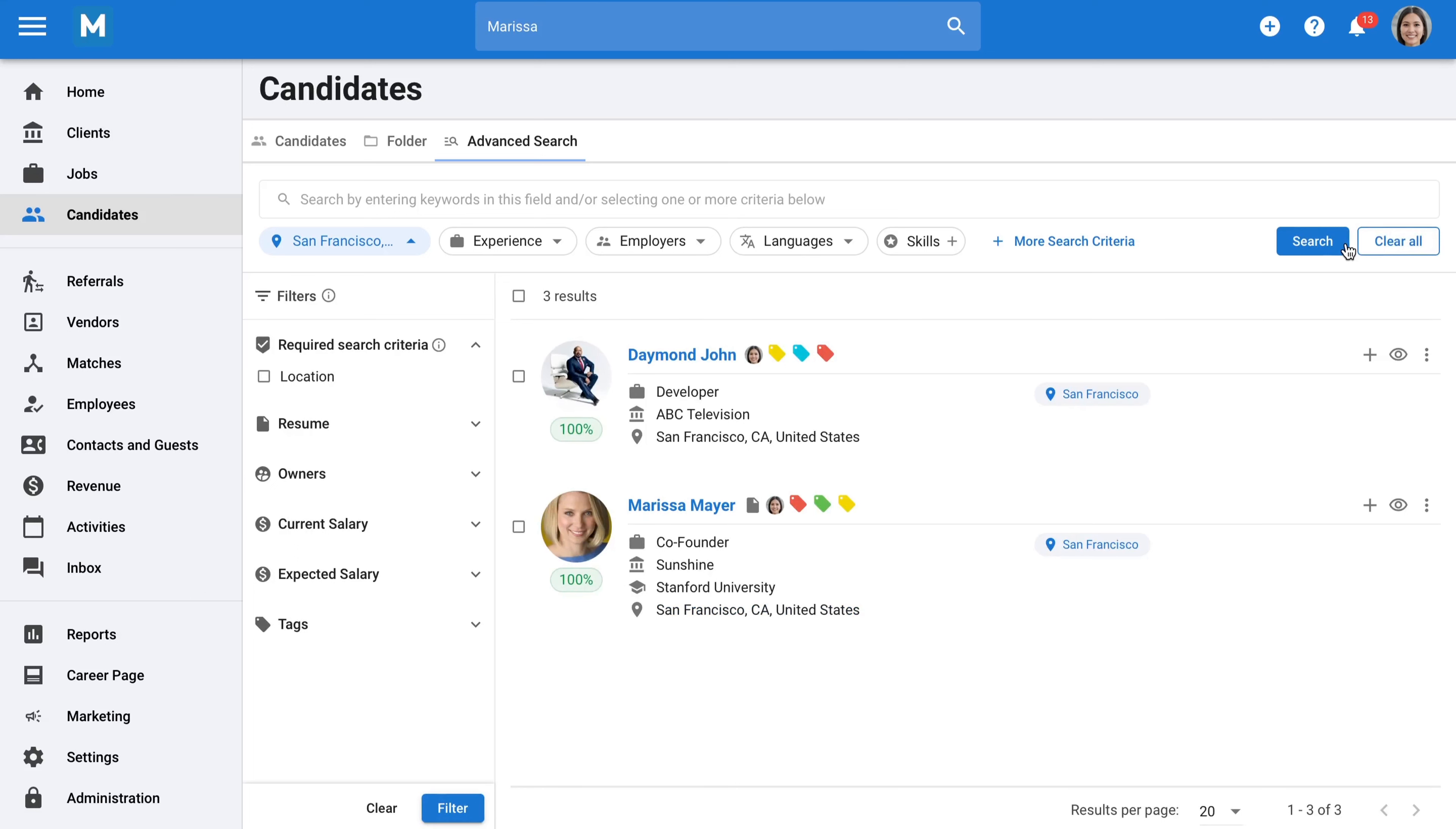Manatal includes many more features, such as SMS texting, automated workflows, mass emailing, but we have covered most of the core functionalities of the platform.